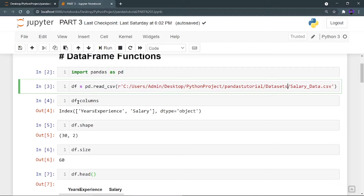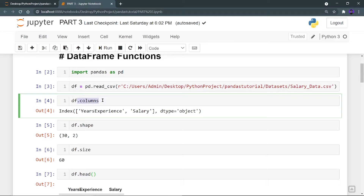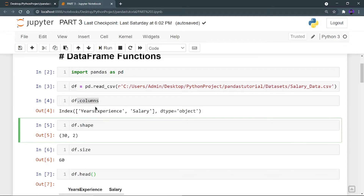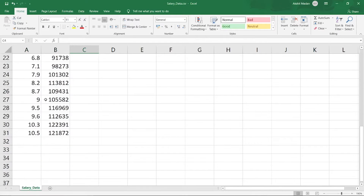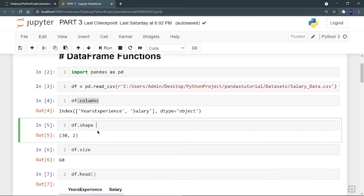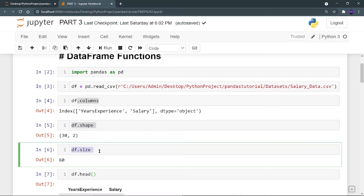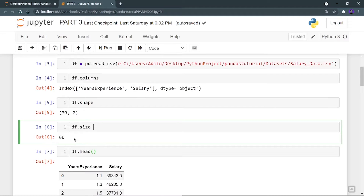The first function you can use on your data frame is df.columns, which gives you the list of columns present in that data frame. I can see two columns: years of experience and salary. Next is df.shape, which gives you a tuple of rows and columns — so 30 rows and 2 columns. Then there is df.size, which gives you the total number of cells in your data frame. Since we have 30 rows and 2 columns, that's 60 cells. Shape gives a tuple of rows and columns; size gives total cells.